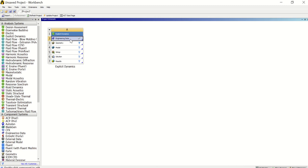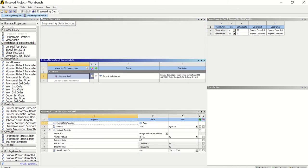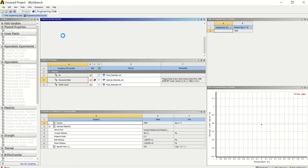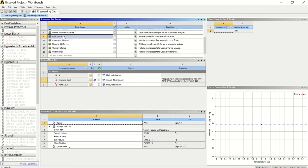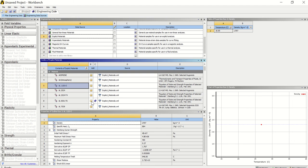First we need to choose the material we are going to use for this analysis. We need to click on Engineering Data Sources and then find Explicit Materials. In Explicit Materials we are going to use a specific material — Aluminium 6061-T6. To select it, we click on the symbol and a book icon will appear next to it, indicating that this material is available for the analysis.